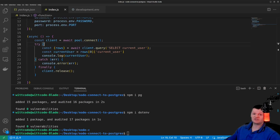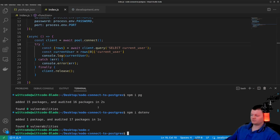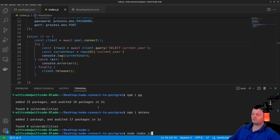However, if we want the node-postgres library to handle checking out and releasing clients from the pool for us, we can call the query method directly on the pool, as opposed to on a checked-out connection. But before we do that, let's run this to make sure everything's working. We run it with node and then the filename index.js.